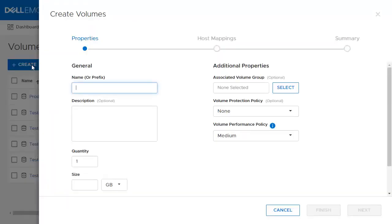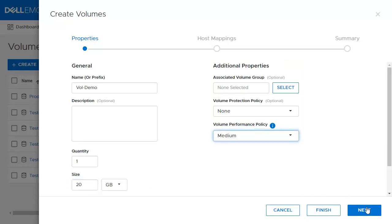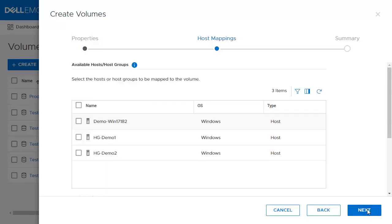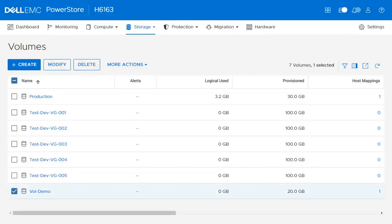There are some required fields to create a volume. First, give the volume a name and a description if desired. Decide how many volumes you would like to create and the size. Additional information is available — for example, adding this volume to a volume group, specifying a volume protection policy, and volume performance policy, which can be high, medium, or low. We'll keep it at medium. A user can create a host mapping while creating a volume. In this example, we will select the available host. Click Next to continue to the last step, then click Create to finalize the volume creation. Here is the volume that we just created.